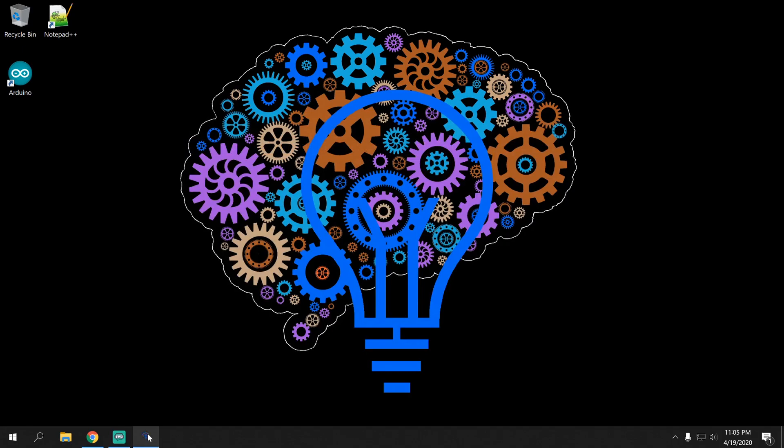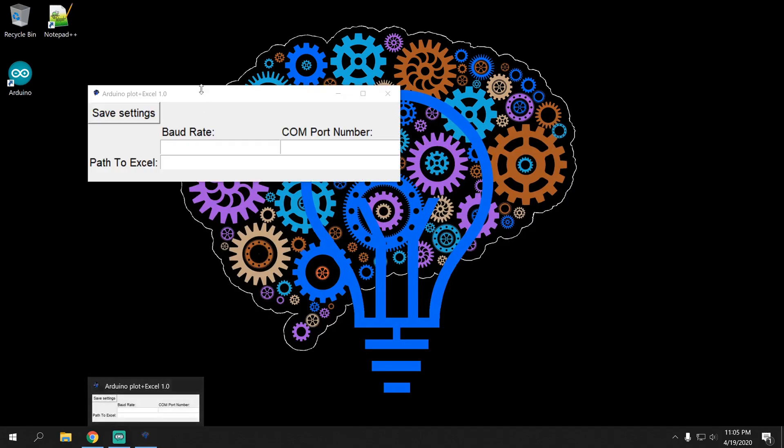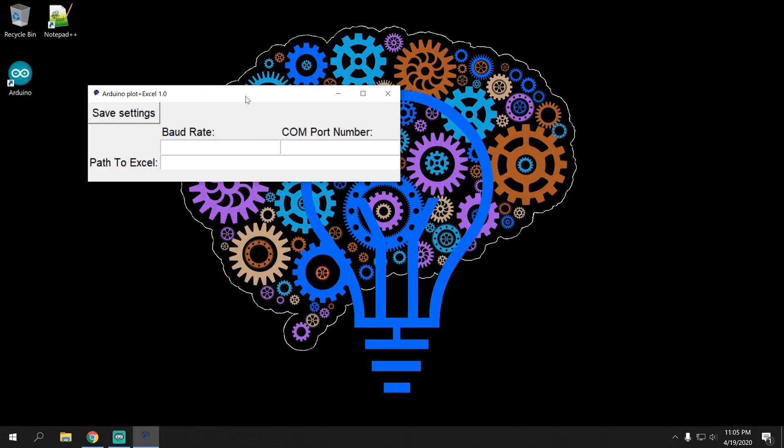A new window should open. And that's the program. More info on how to run it and actually use it can be found in a separate video in the description. Thanks for watching.